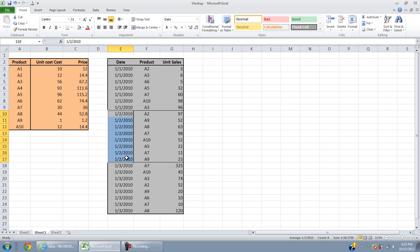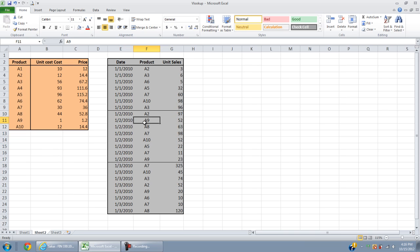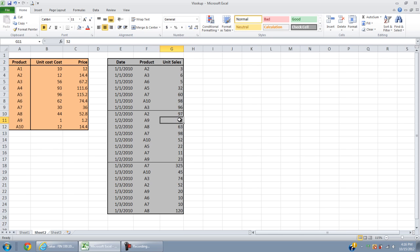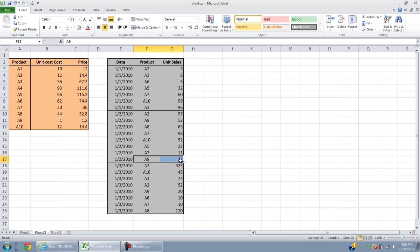The sale for A2 is 97 units sold. The sale for A9 is 95. For A9, another salesperson sold 23 units, and so forth. What I want you to do is use VLOOKUP to link those two tables together.